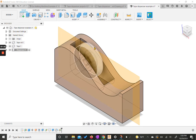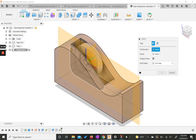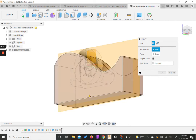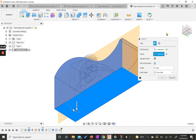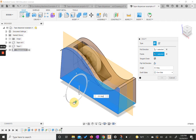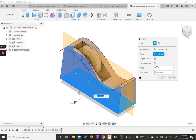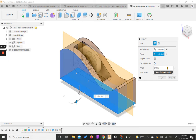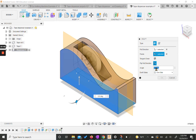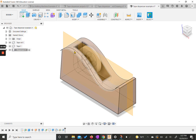We can use our draft tool. I'm going to go up to modify and grab the draft tool. We're going to have our pull direction from our bottom and our face be this front side. We're going to have this be 5 degrees. We can do negative 5 to have it cut down, or flip and do 5 this way — it does the same thing for us. We can hit OK.